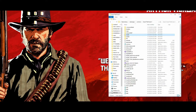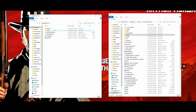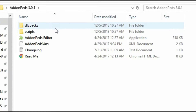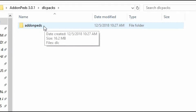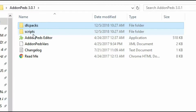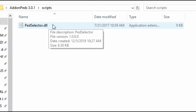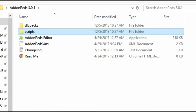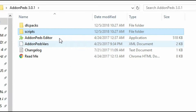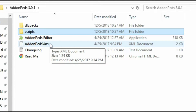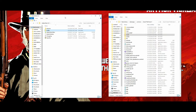Go back to your GTA 5 directory and close out the Native UI folder. Now open up the Add-On Peds folder. Inside we have a couple of items. The important ones are the DLC packs folder, which contains the actual add-on pack for add-on peds, the scripts folder which contains our PedSelector.dll that we'll need inside our scripts folder, and the Add-On Peds Editor. We're going to be using the first four items.